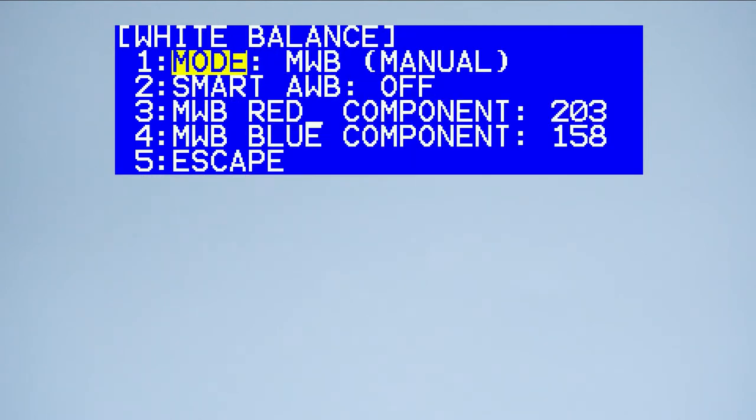While we are here, let's quickly learn about each white balance setting in the PTC150 so you can see what's best for you. First we have the manual white balance mode, MWB. This is for dialing in specific red and blue values.